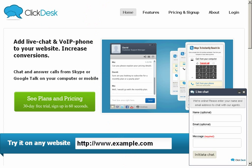For more information, please log on to www.clickdesk.com.